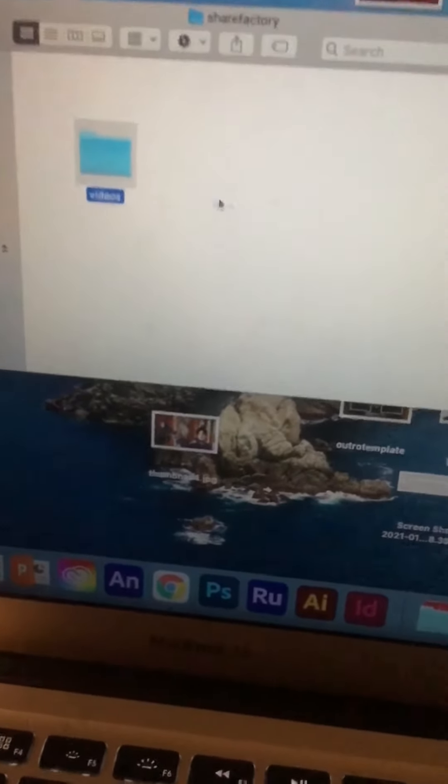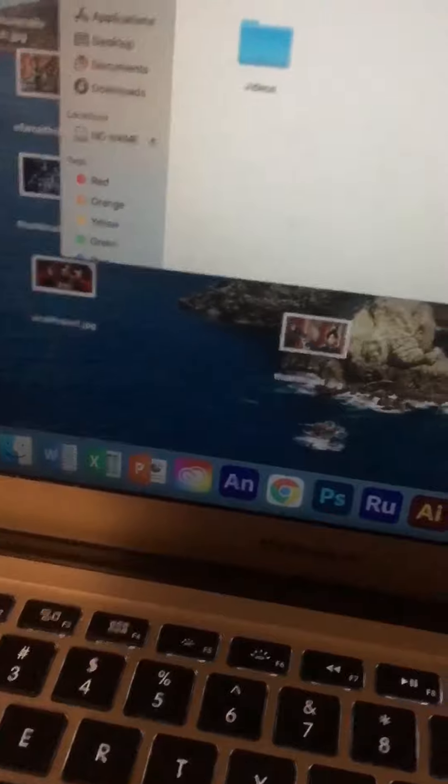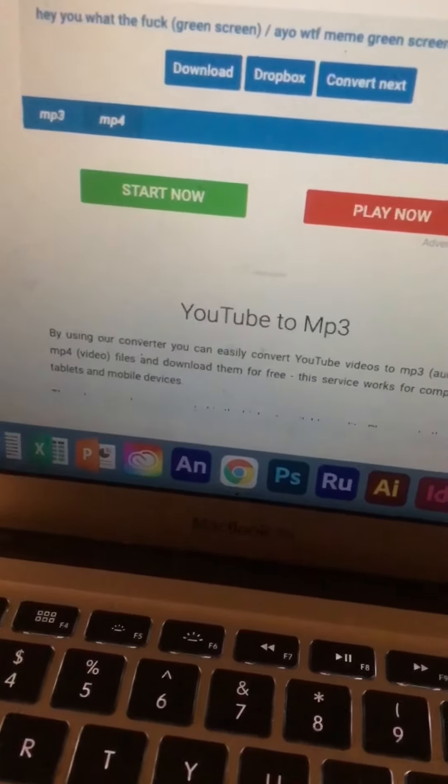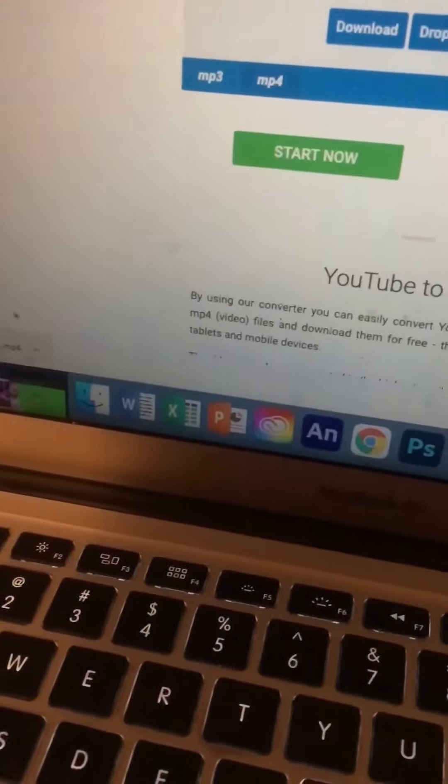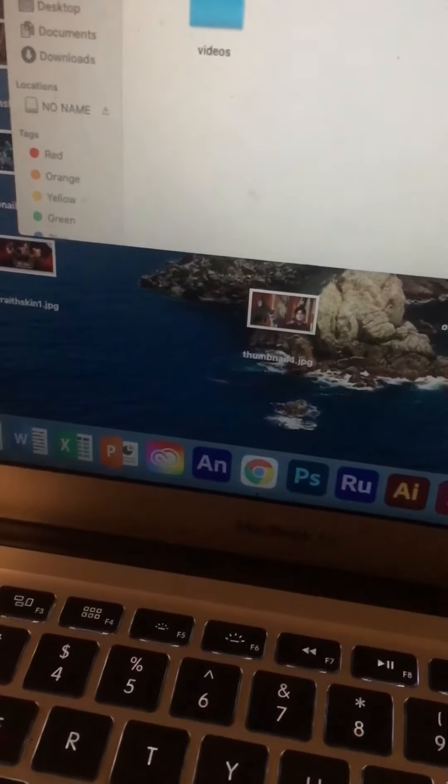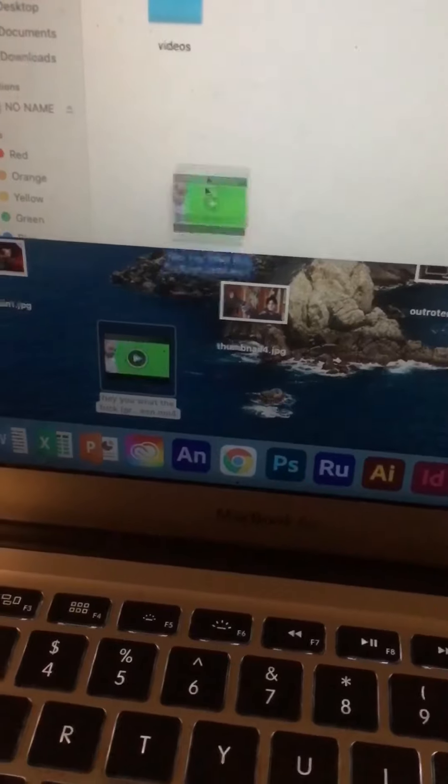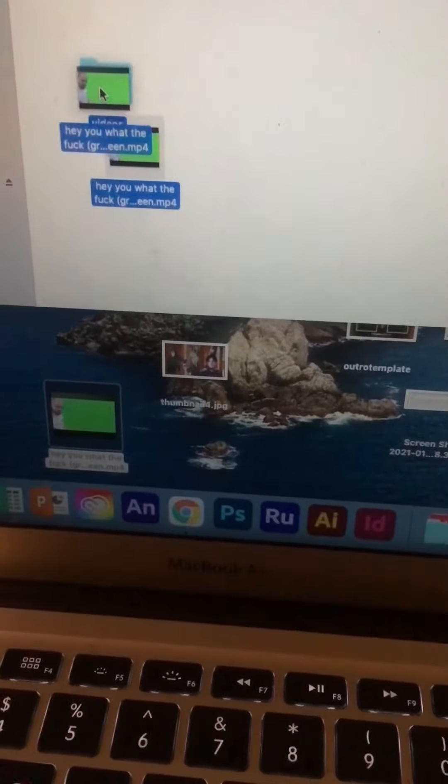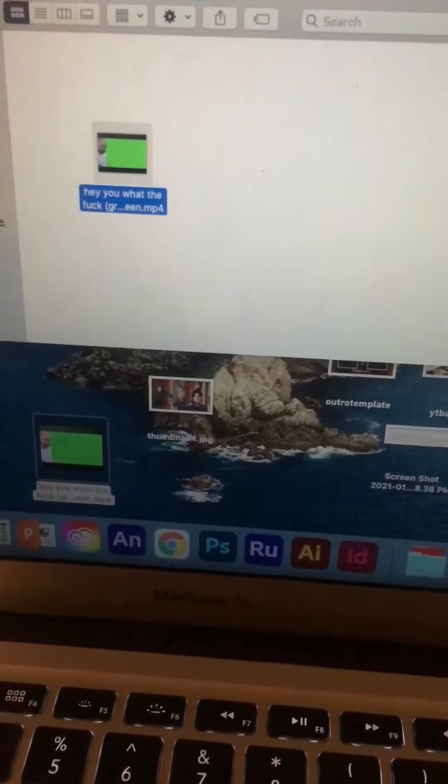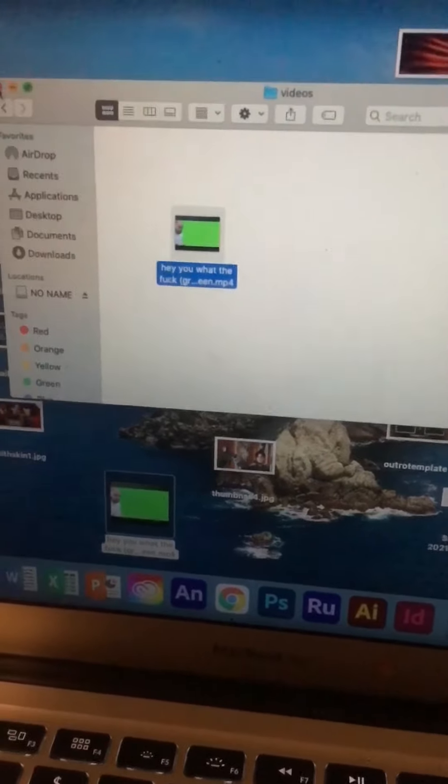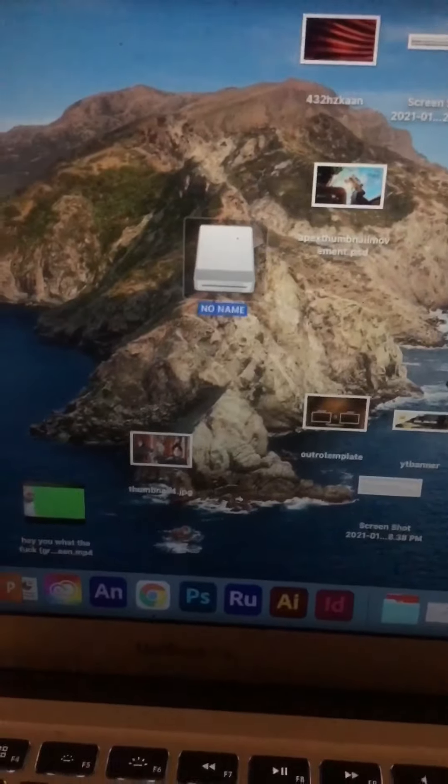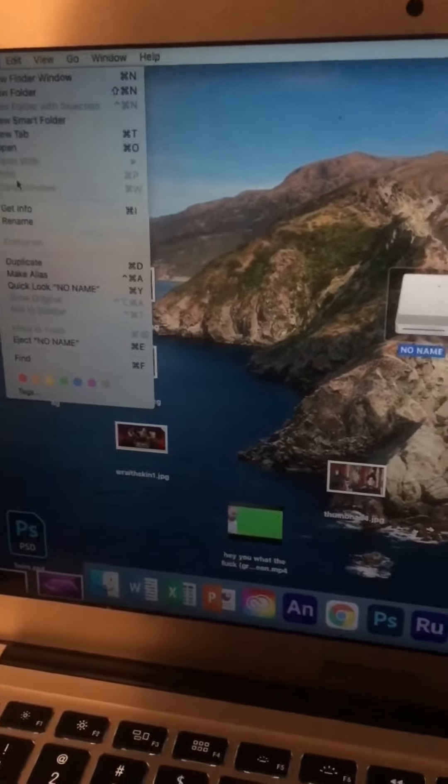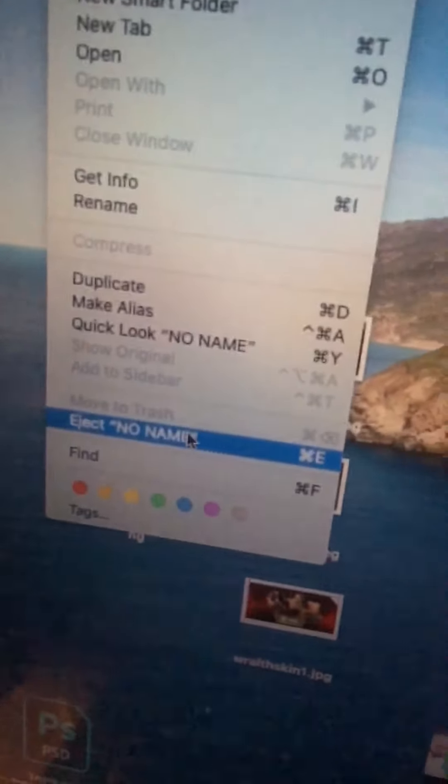And then get your green screen, just put it there for now, and then all you need to do is drag in the video file just like that. And then exit out, click on the USB file, and then eject. Make sure you do that.